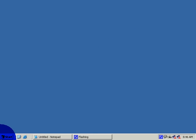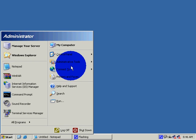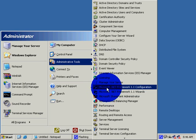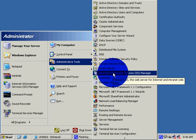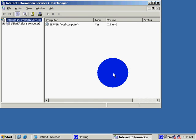Then go to Start, Administrative Tools, Internet Information Services. IIS is for the World Wide Web, where it allows the World Wide Web to listen to your computer.